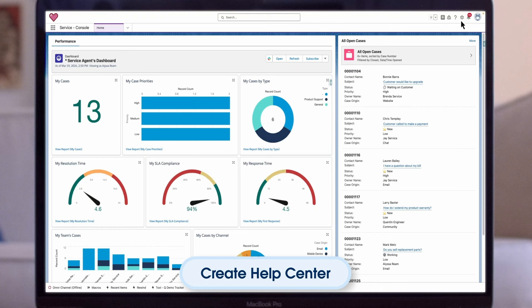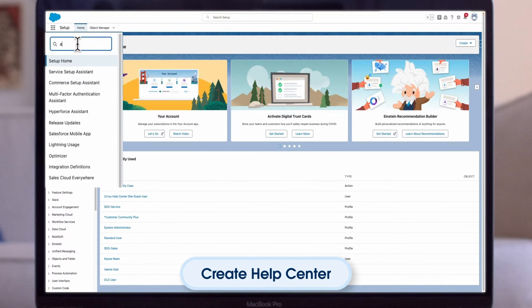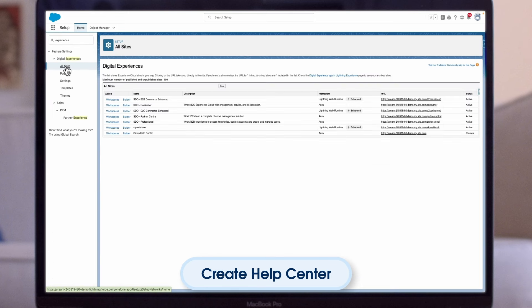To begin, enable Salesforce Communities. Keep in mind that only users with Create and Setup Communities permission are eligible to create communities. In your org, navigate to Setup, then All Sites. On the All Sites screen, click New.